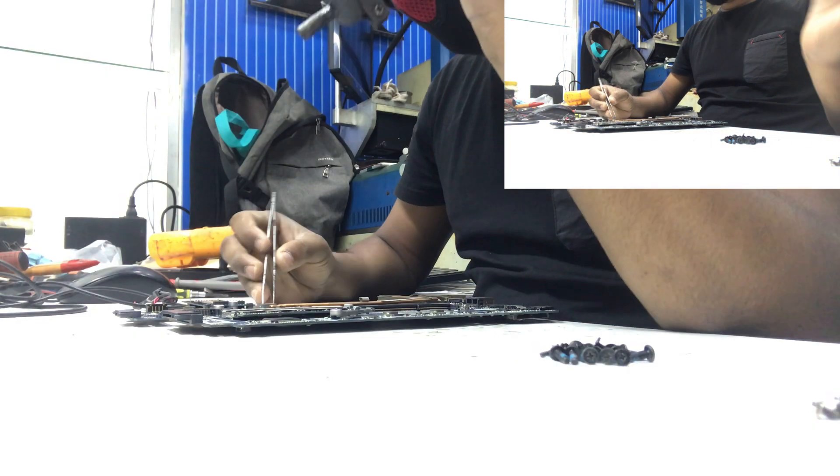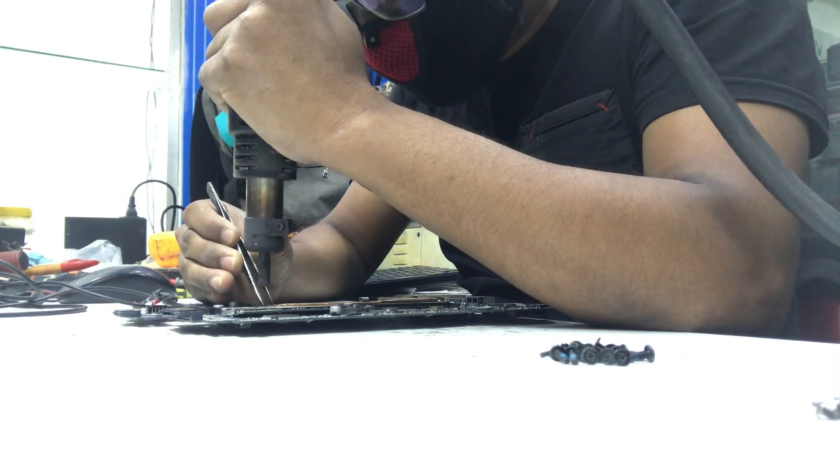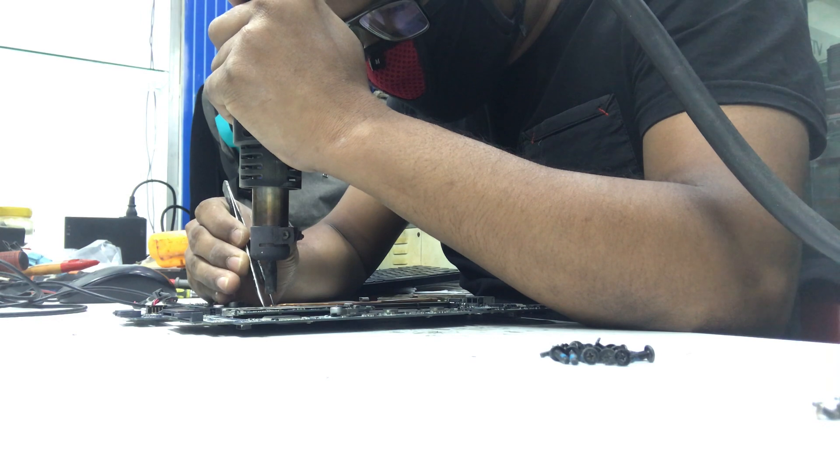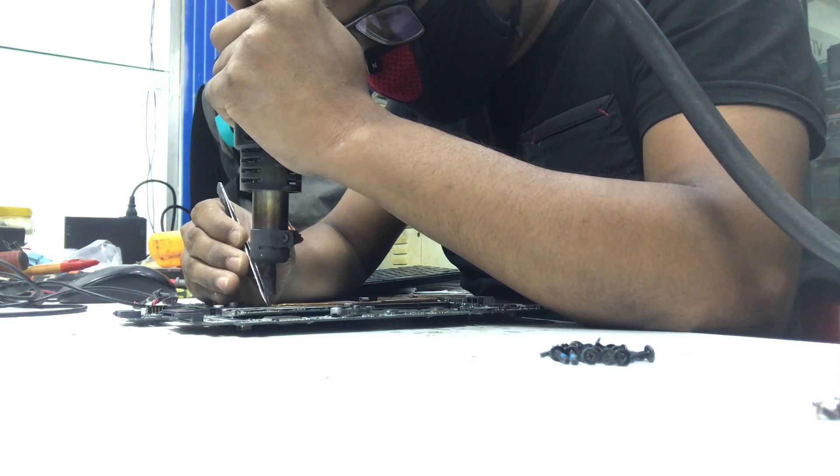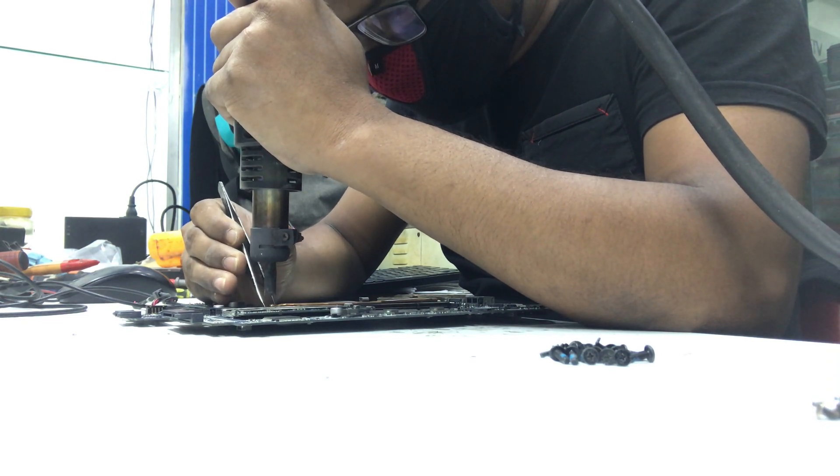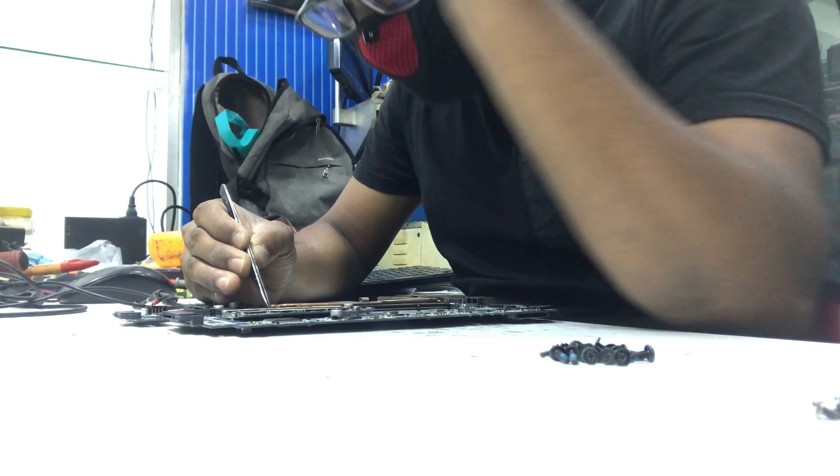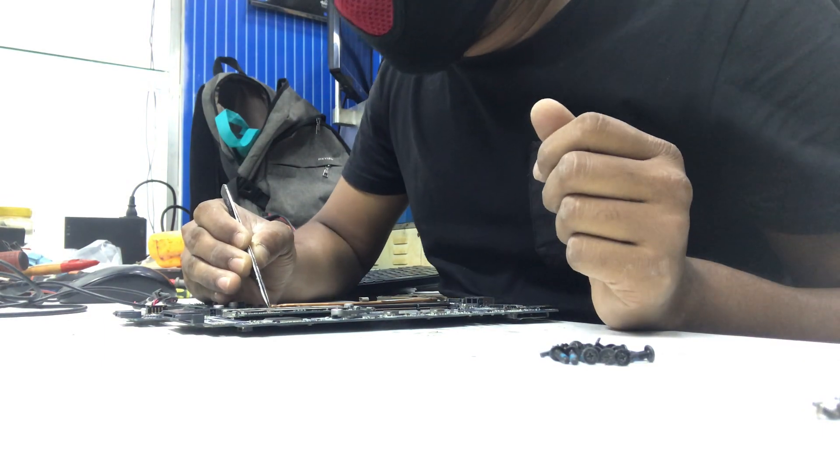Okay, the flash is done. Now I will resolder this BIOS chip in this motherboard, then I will check pin number one again.